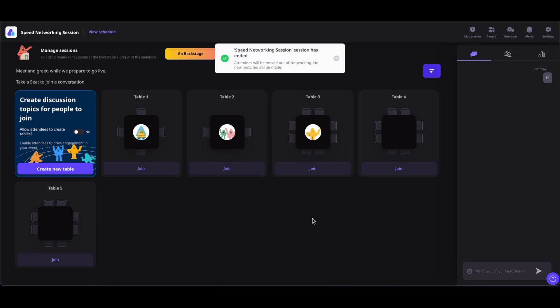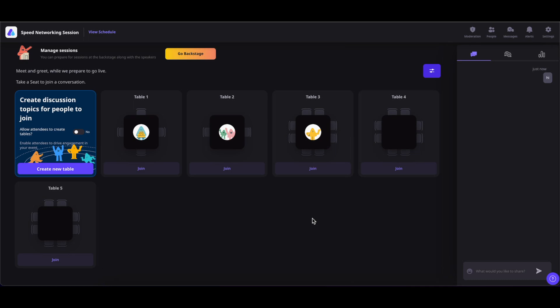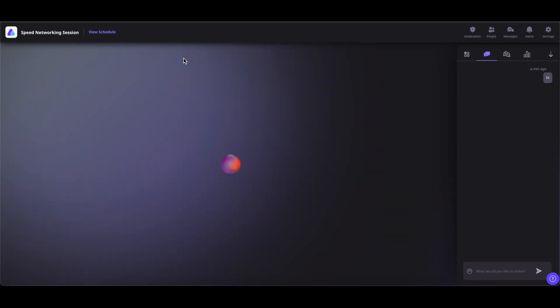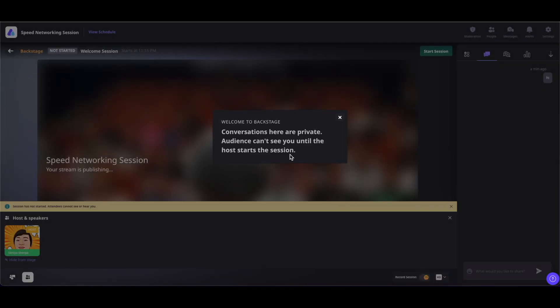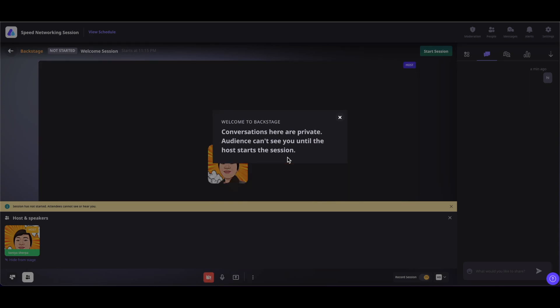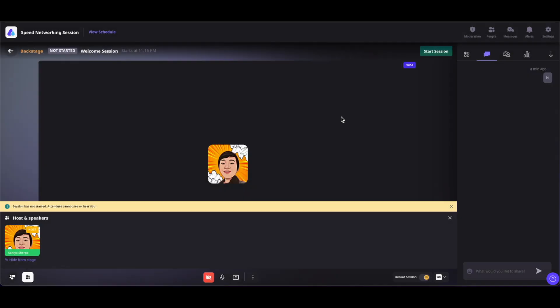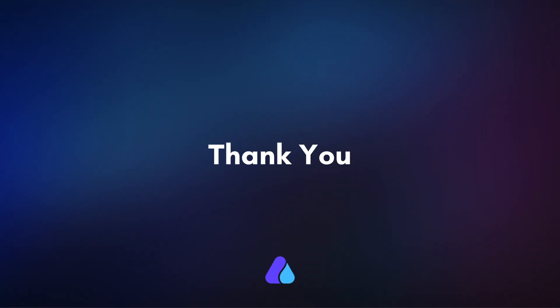Now the people can come to the lounge and connect with others. The event organizer can click on Go Backstage to go to backstage and connect with other speakers or co-hosts if present. Hope this video was helpful. Thank you for watching.